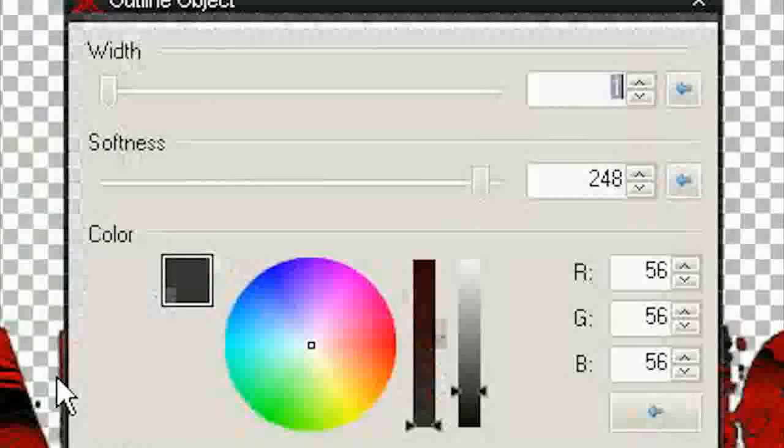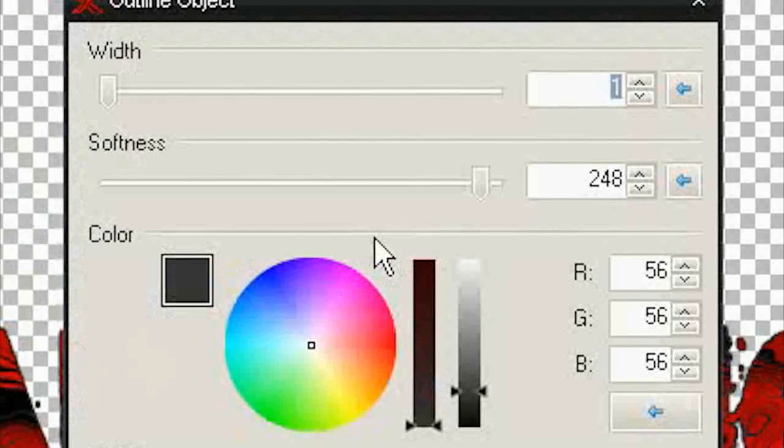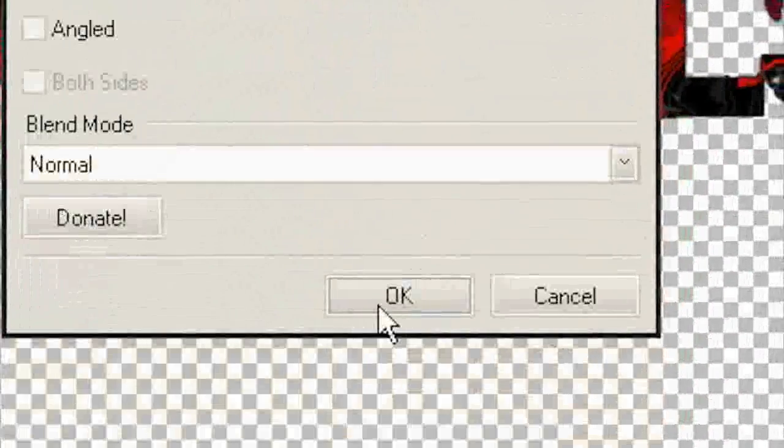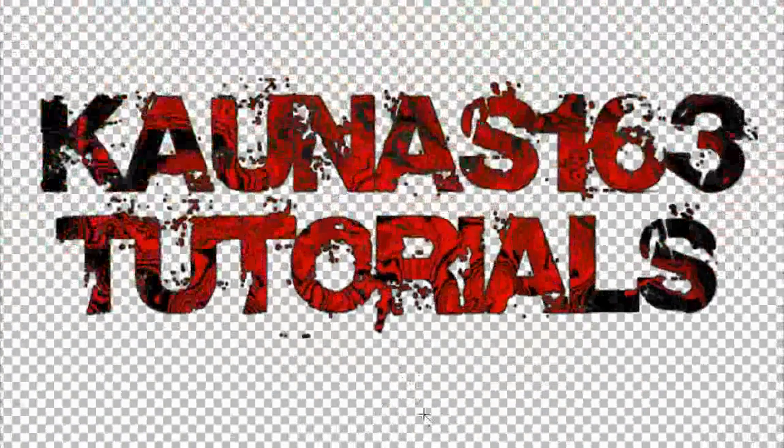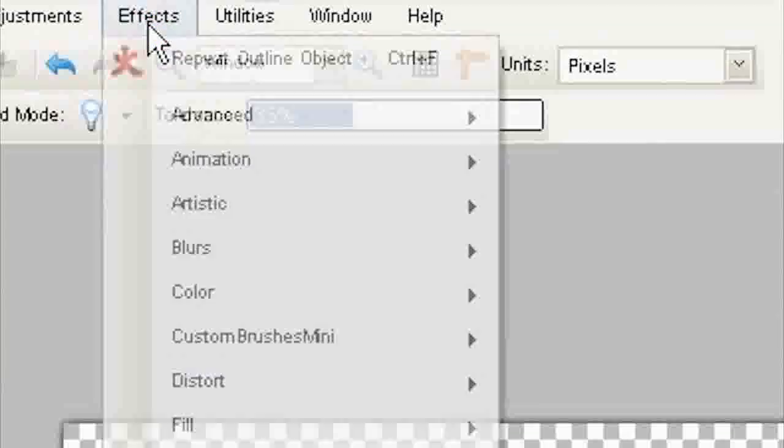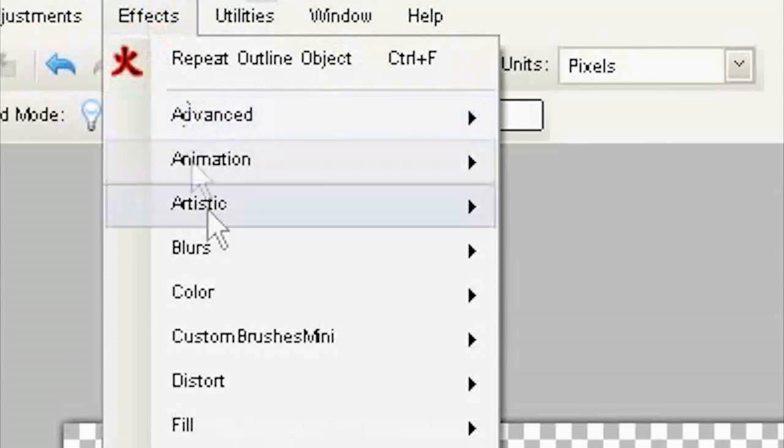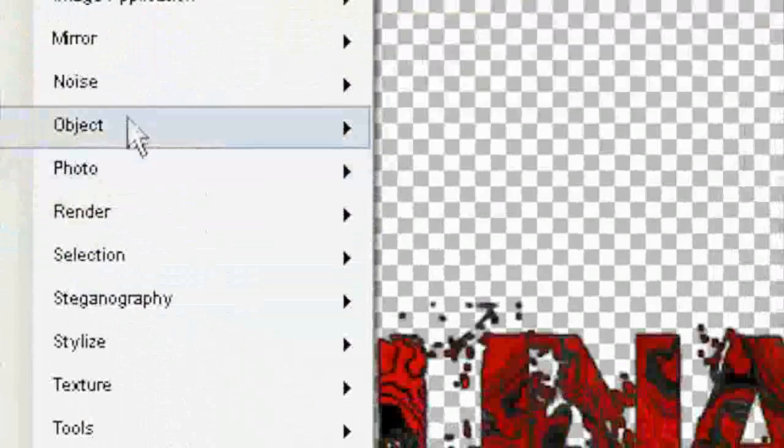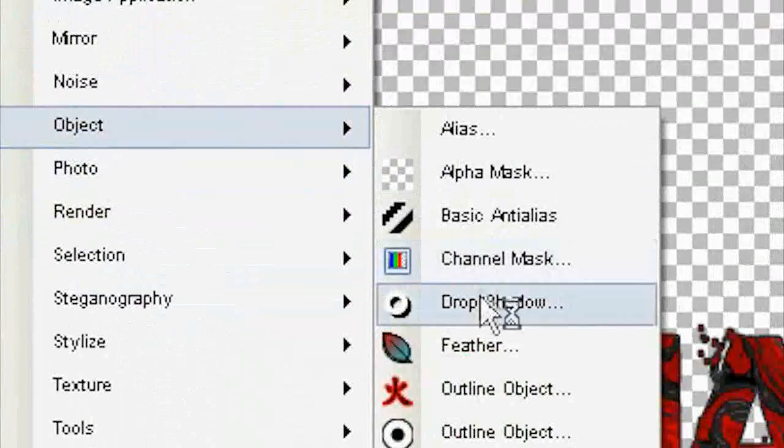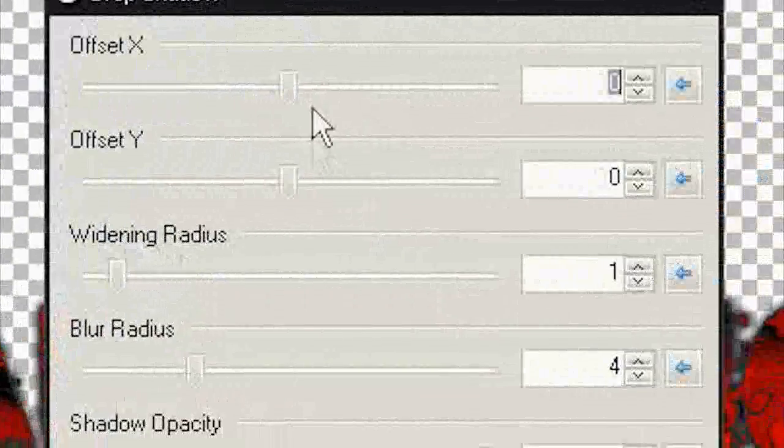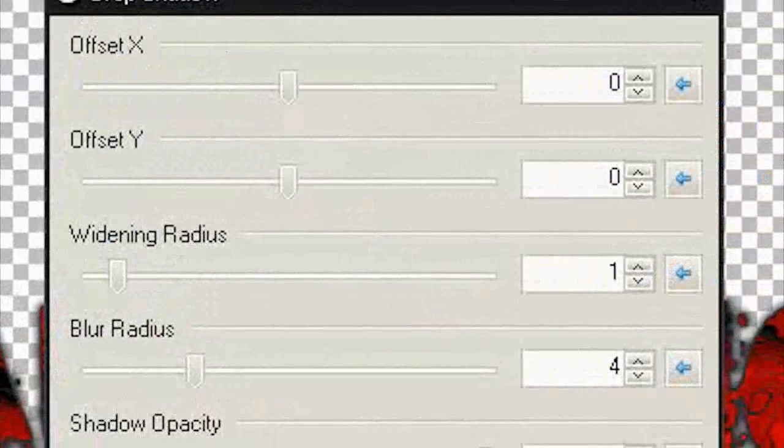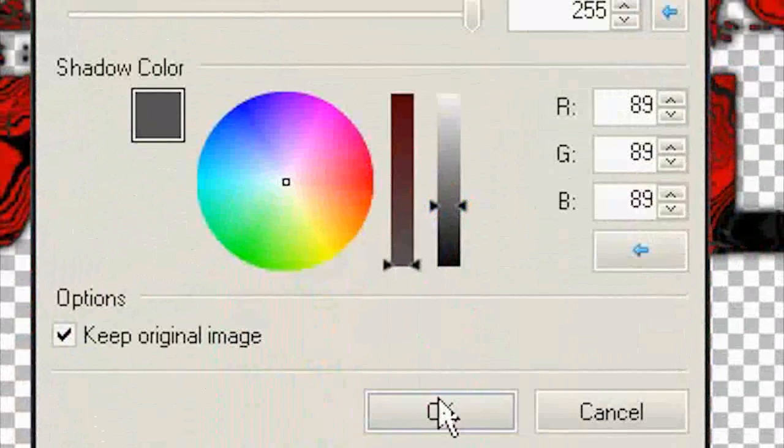Outline Object with one, softness almost all to the end, and color almost black. Effects, Object, Drop Shadow. Zero, zero, one, four, almost black. OK.